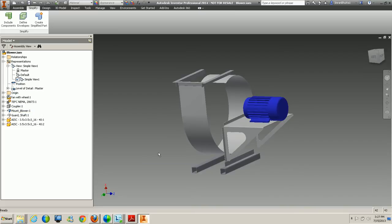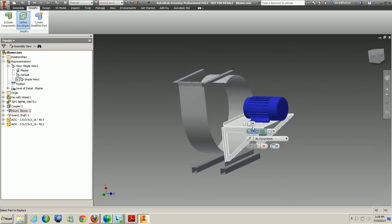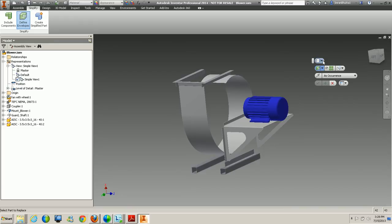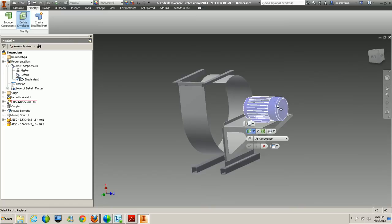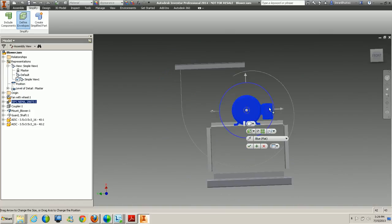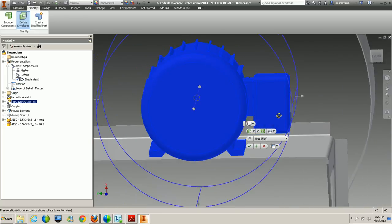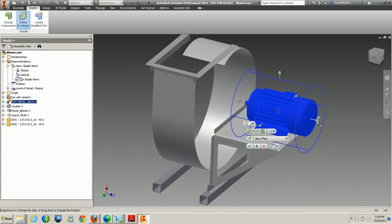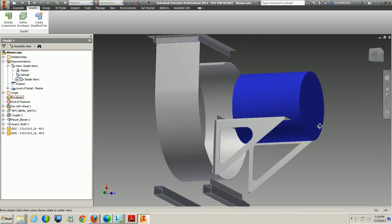Now that we have our simple view created, we'll create envelopes — bounding boxes for our components. In the Simplify panel, clicking Define Envelopes brings up another mini tool tab. There are two shape options: Bounding Box or Bounding Cylinder. For the motor, I'll click Bounding Cylinder and select the object. You can see it gives the overall diameter, though it includes a nearby component slightly. I'll click the check mark and it creates a bounding cylinder.